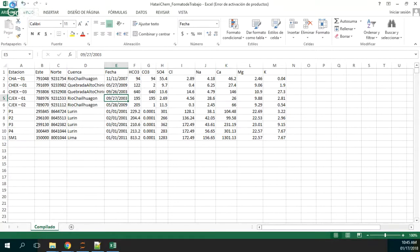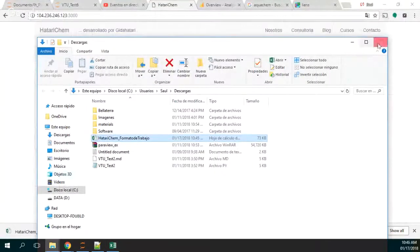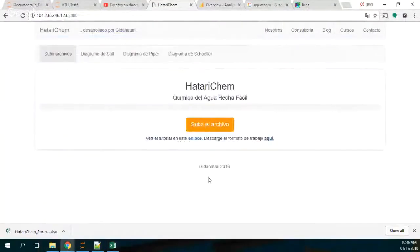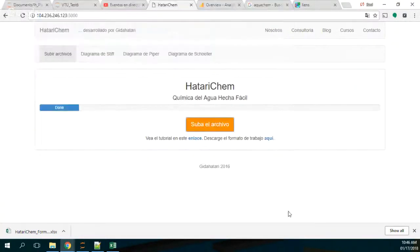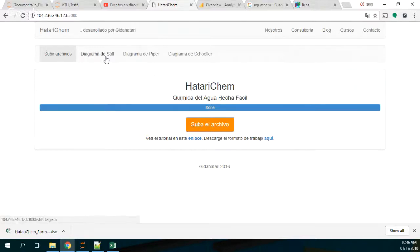We save it and then we upload this file to the application. When it's done, that means you don't have to do anything else — you just have to press Stiff diagram and it will create the Stiff diagram.